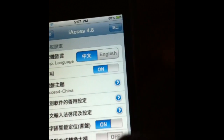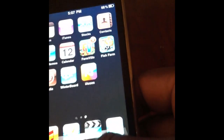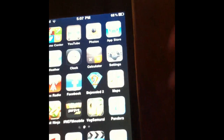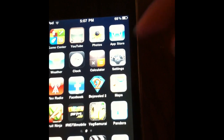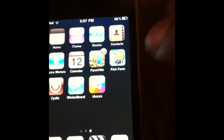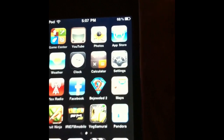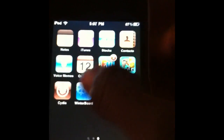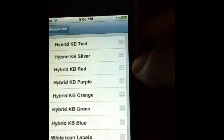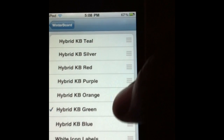You're going to get iAccess right here. When you open it, it's going to be in Chinese, but it means okay — just hit okay right here and leave it. Then reboot your phone. I don't have to because I already did it. Then go to Winterboard.